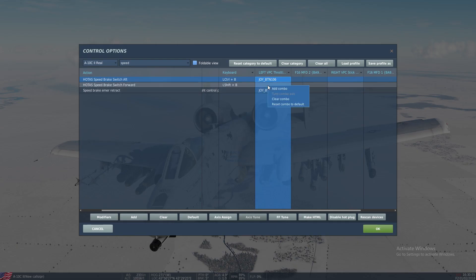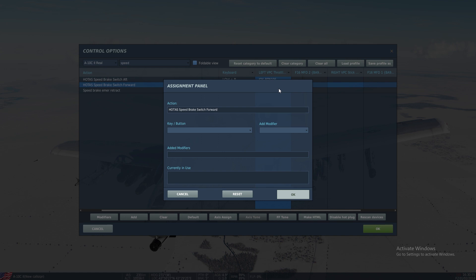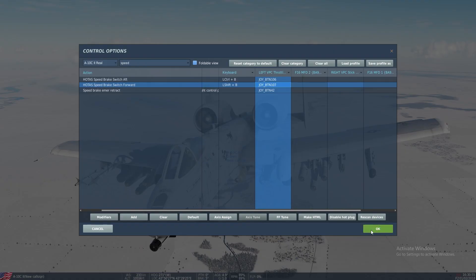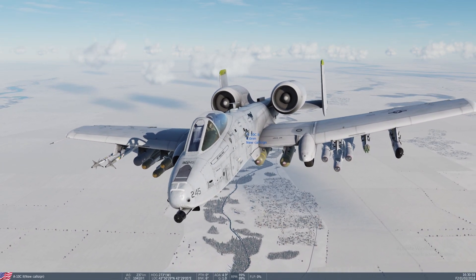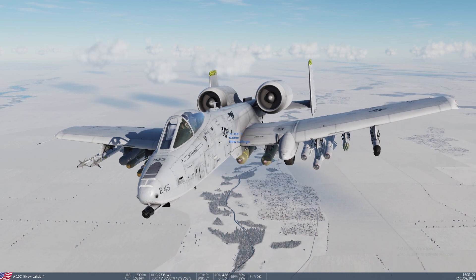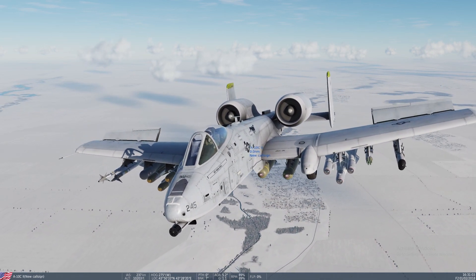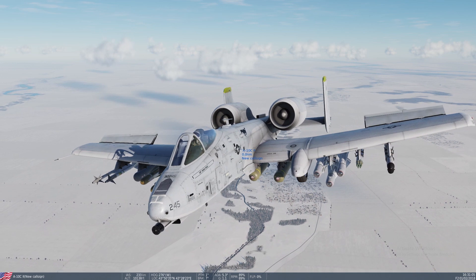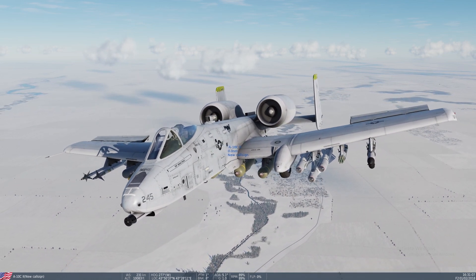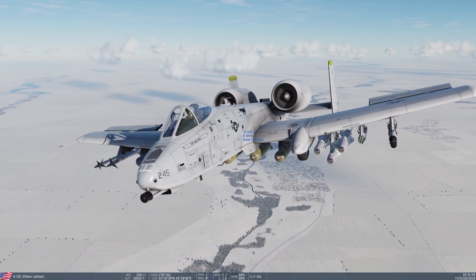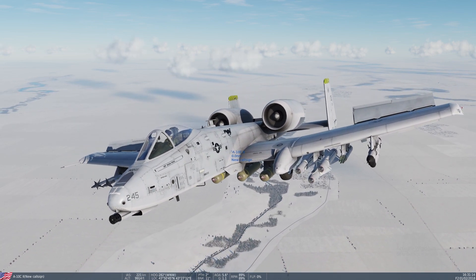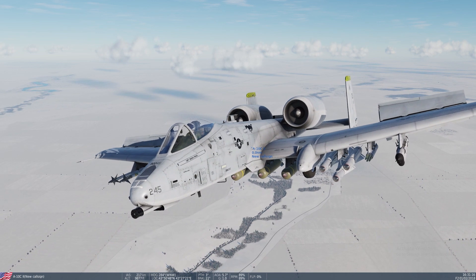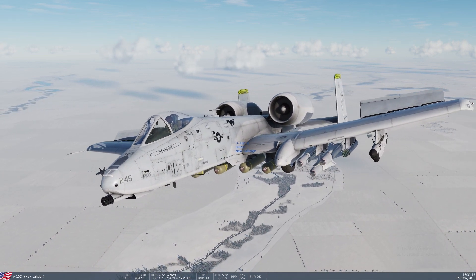And then we are going to go to speed brake, add combo, and we will go forward. Now if we move our flaps lever aft, you have speed brake. And it is adjustable — if you go forward and then back to center, you can see that now we have speed brake. So I hope this helps. Any questions, leave them in the comments below. Make sure to like and subscribe if this video helped you, and we'll see you on the next one.